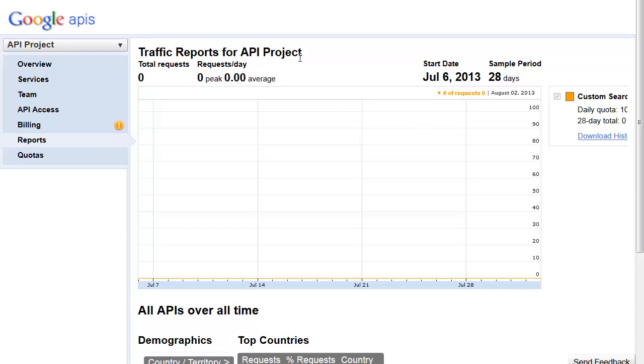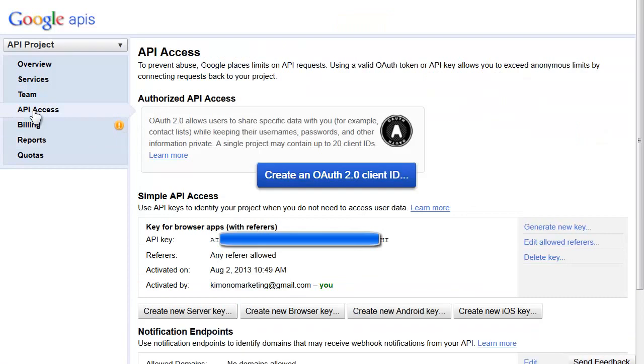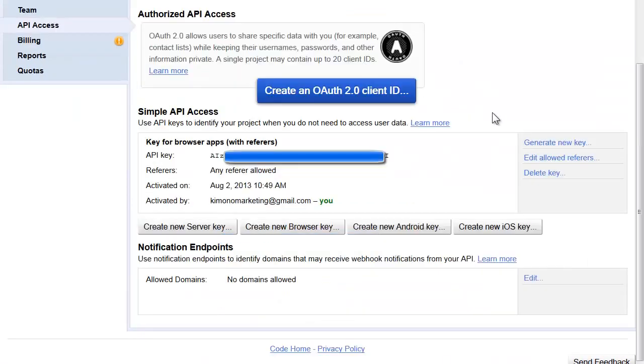Then you click this button over here that says 'API access,' and right here is your API key.